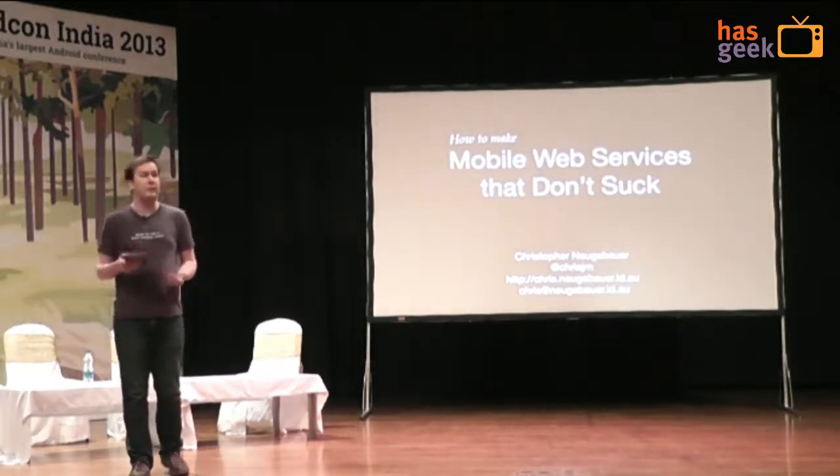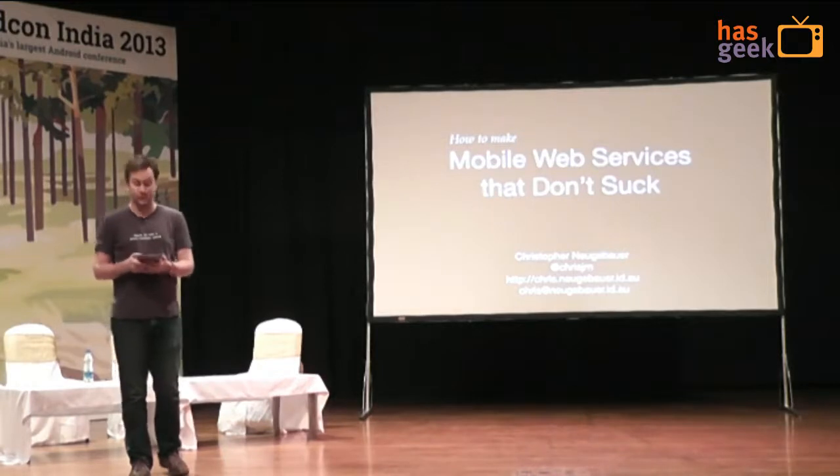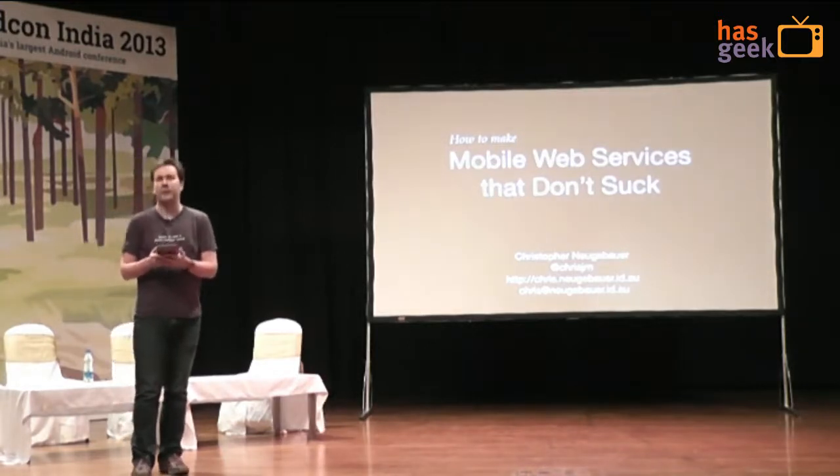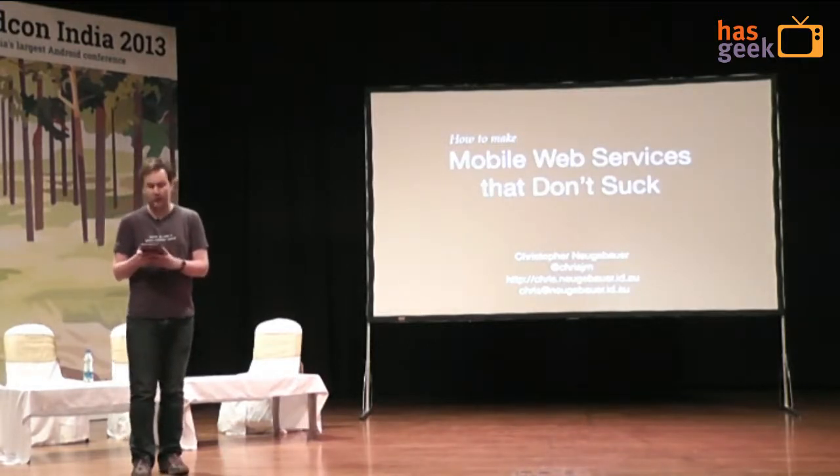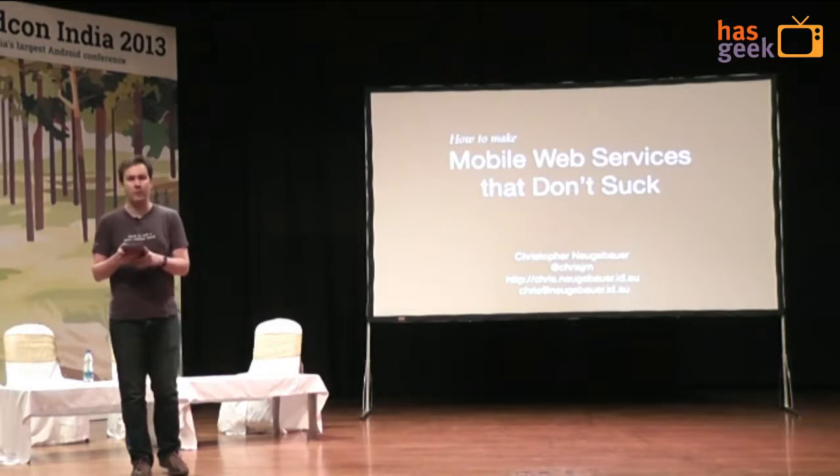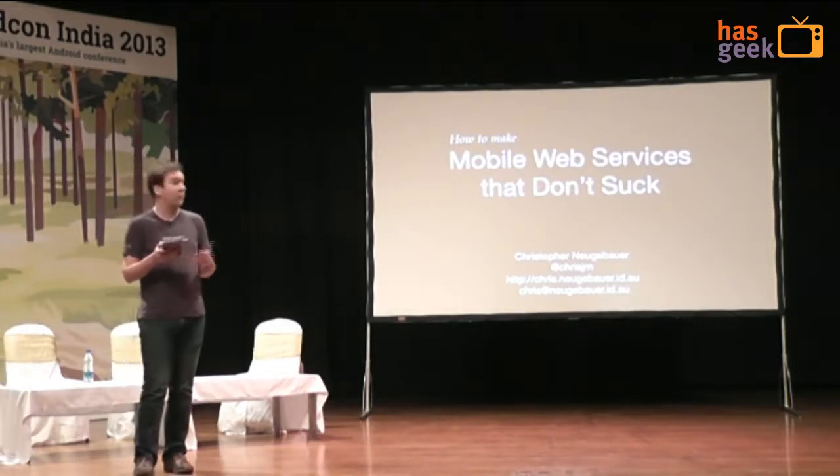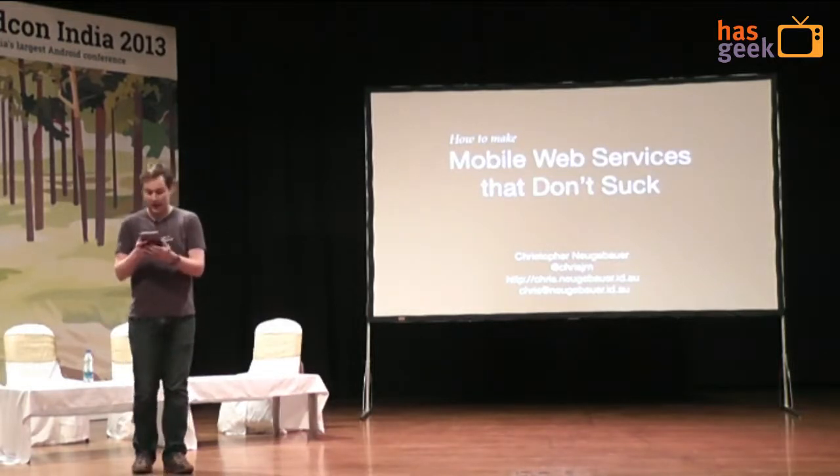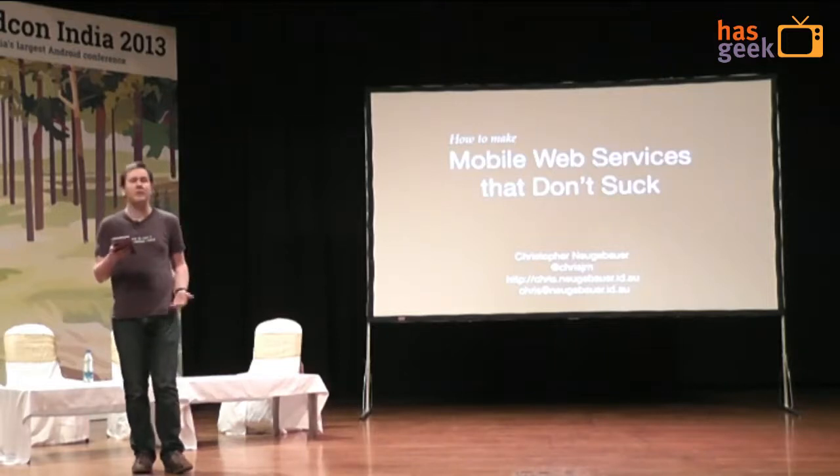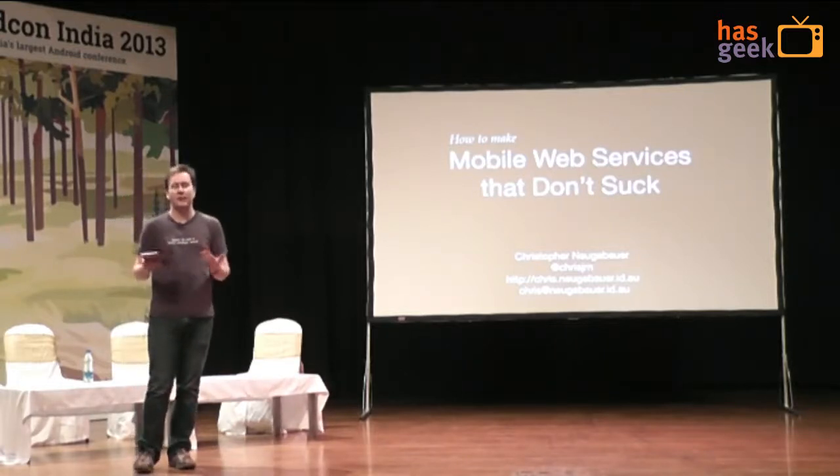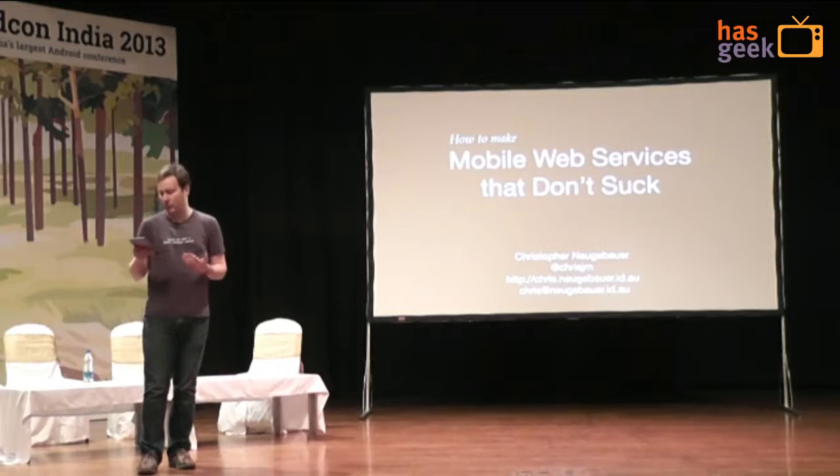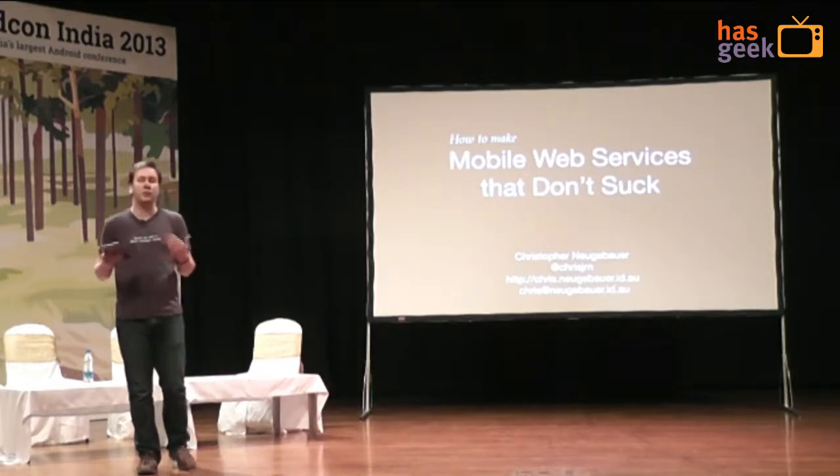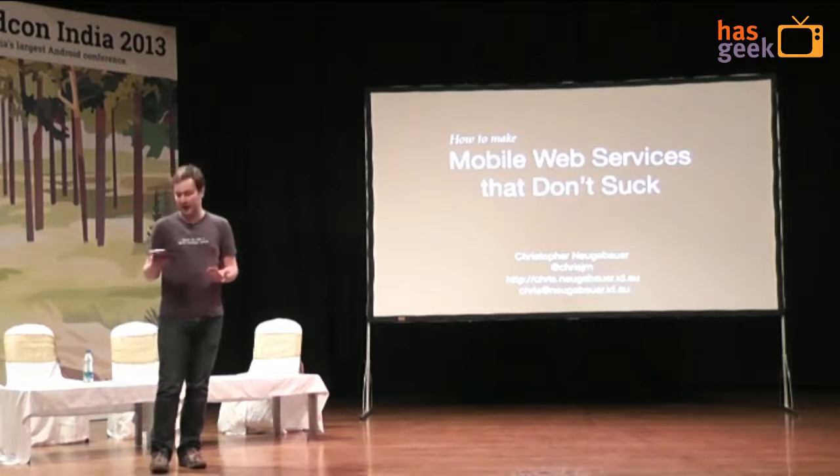So a bit about me, I've been developing for Android since 2010. Currently I work as an Android specialist at Aztec Labs in Hobart in Australia. My name is Christopher Neugebauer, by the way. So everything that I've had to do whilst working as a mobile developer, I've generally had to write an app that interfaces with a web service of some description through an API.